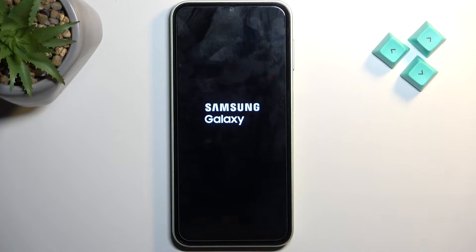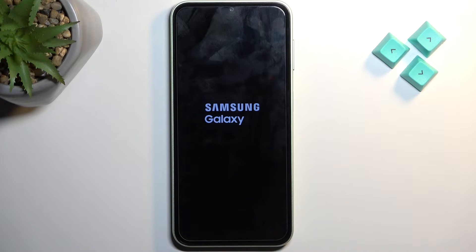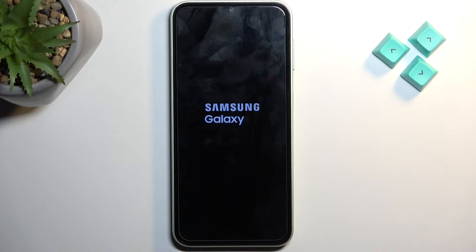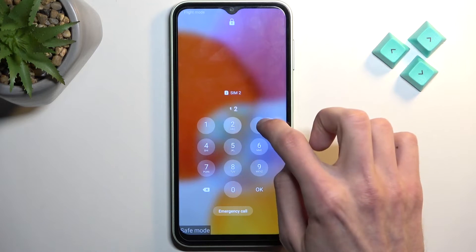Whatever app is causing you problems can no longer run in safe mode. Only the pre-installed applications like browsers, messages, and default apps will work. Any other application you have installed yourself, and even some that come pre-installed, will be disabled from running in this mode.